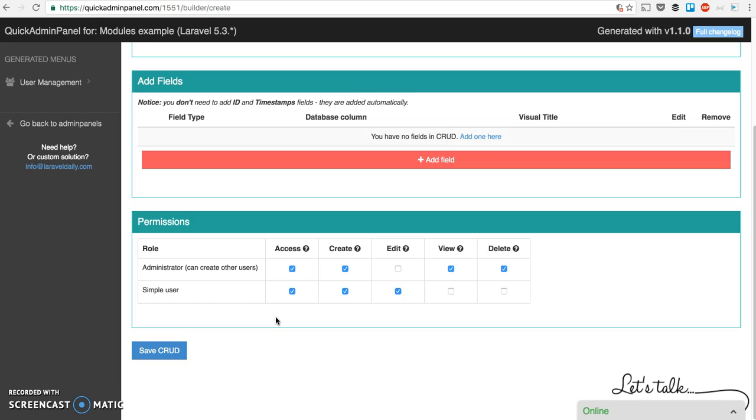In the background in terms of code, it actually generates all the Laravel code without any package. So there's no roles and permissions packages like Entrust or anything like that. It's core Laravel ACL. It's called ACL and it was available since...